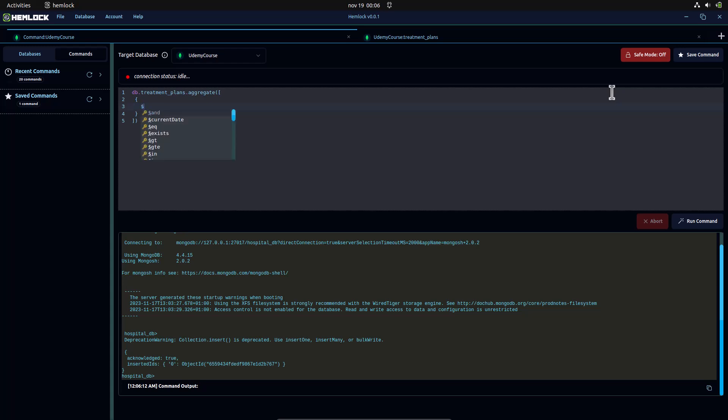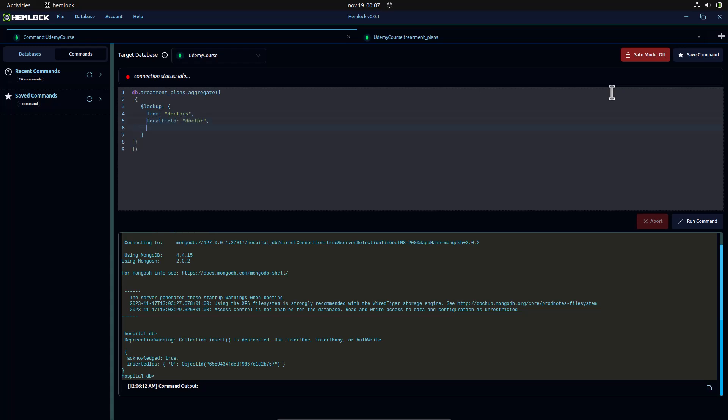The lookup operator is used to perform joins in MongoDB. You have to supply it the name of the foreign collection as from, the field that holds the reference as local field, the field in the foreign collection that holds the same reference as foreign field, and finally the title of the field in the resulting data that will hold the lookup result as.